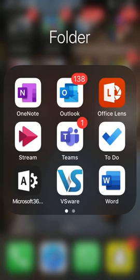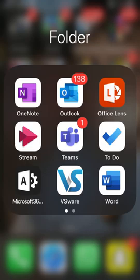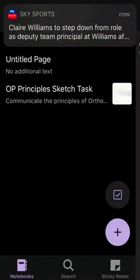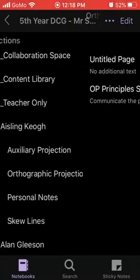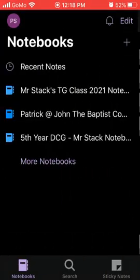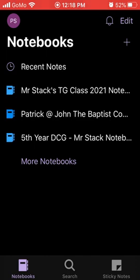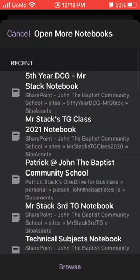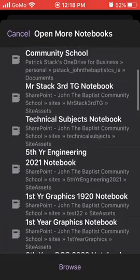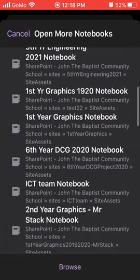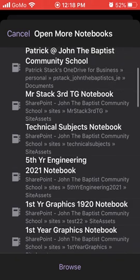I'm going to click into the OneNote app, and within the app I should get a list of the notebooks that I'm a part of. If my notebook doesn't appear, I need to click on more notebooks and select the notebook that I'm trying to submit my homework for.